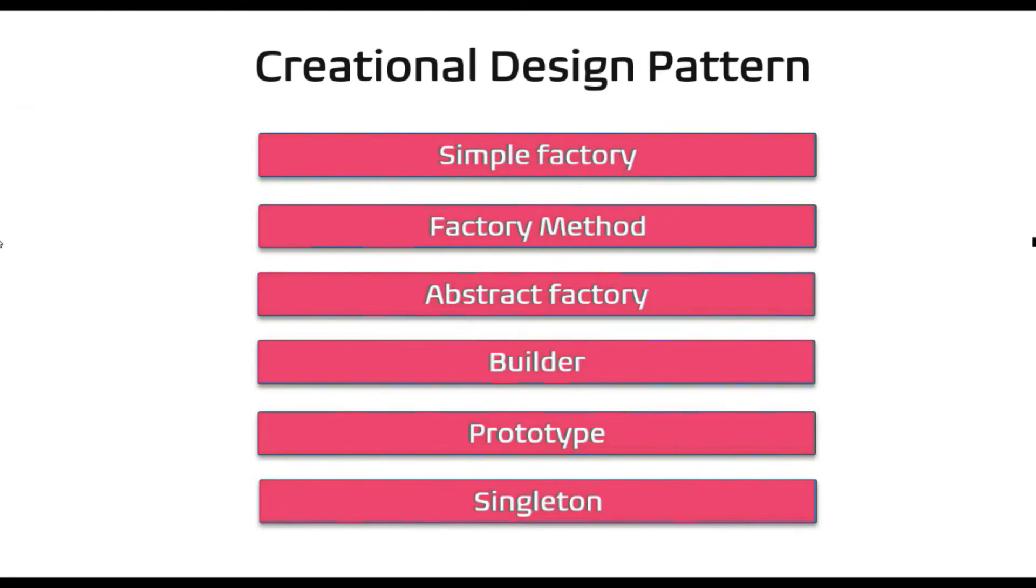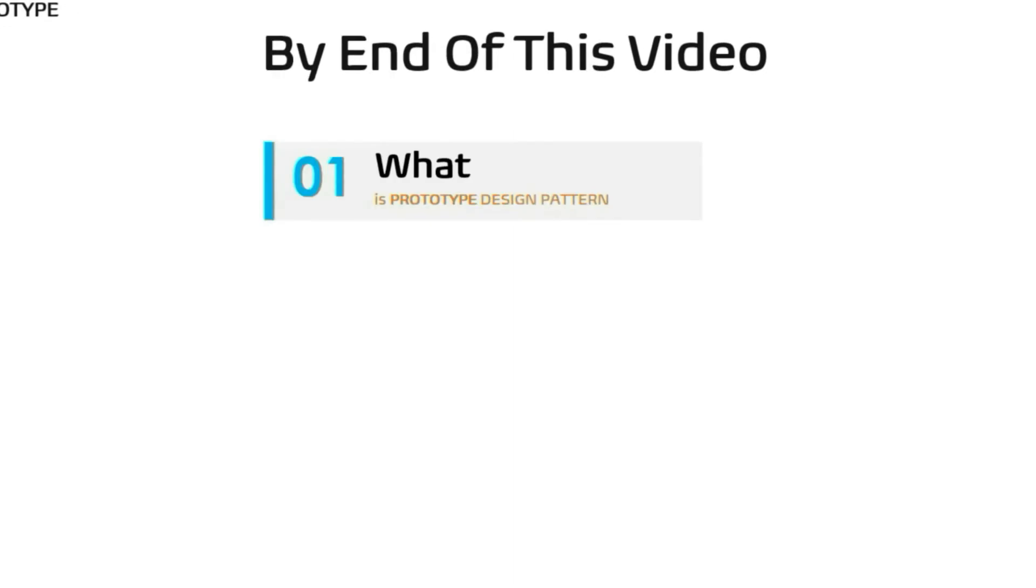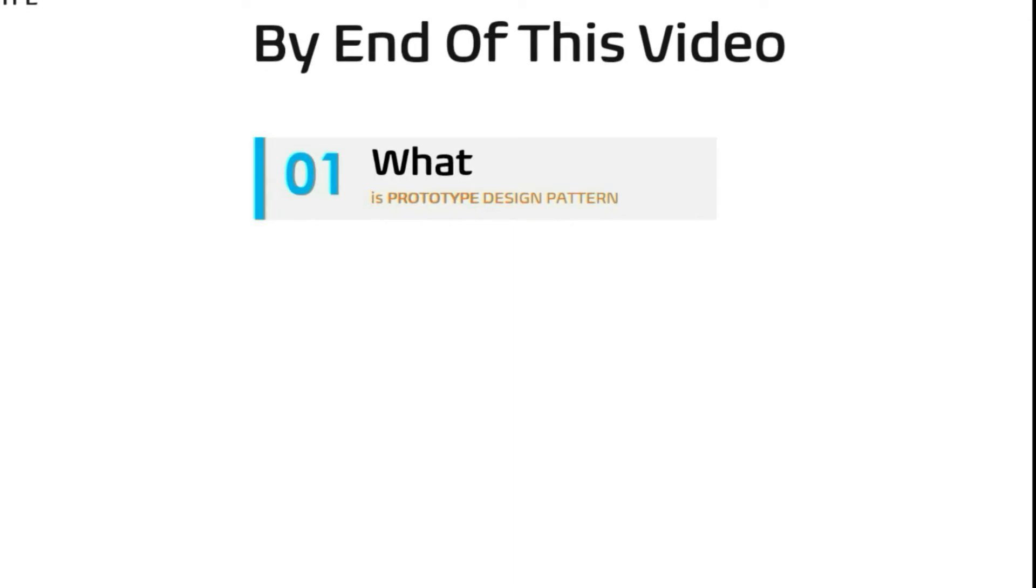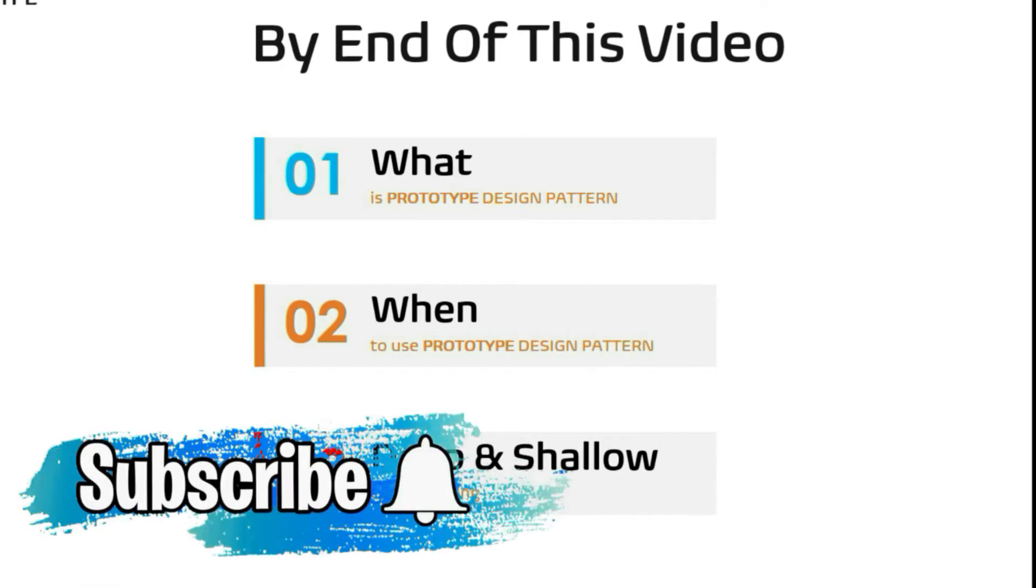Hello, I am back again with one more creational design pattern, the Prototype. By end of this video you will be fully comfortable with what is Prototype Design Pattern, when to use it, we will implement a real-time use case, and how to handle deep and shallow copy.